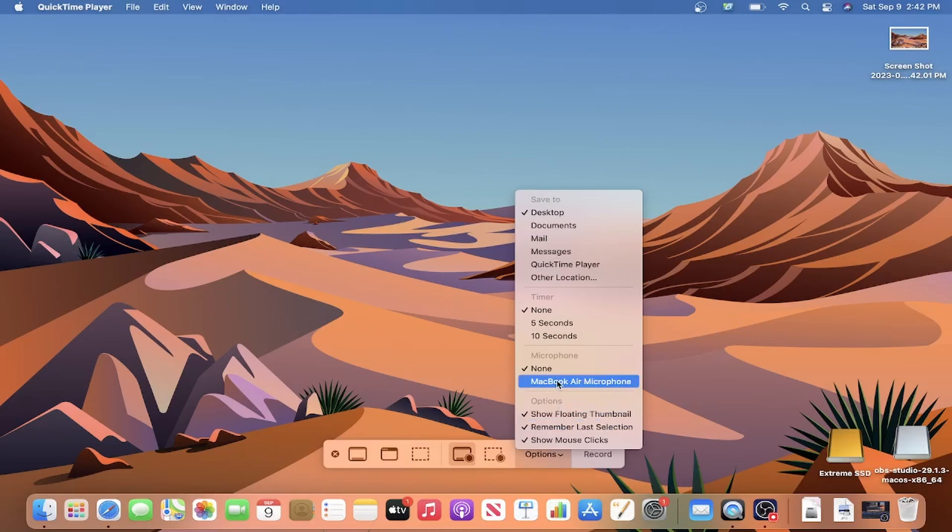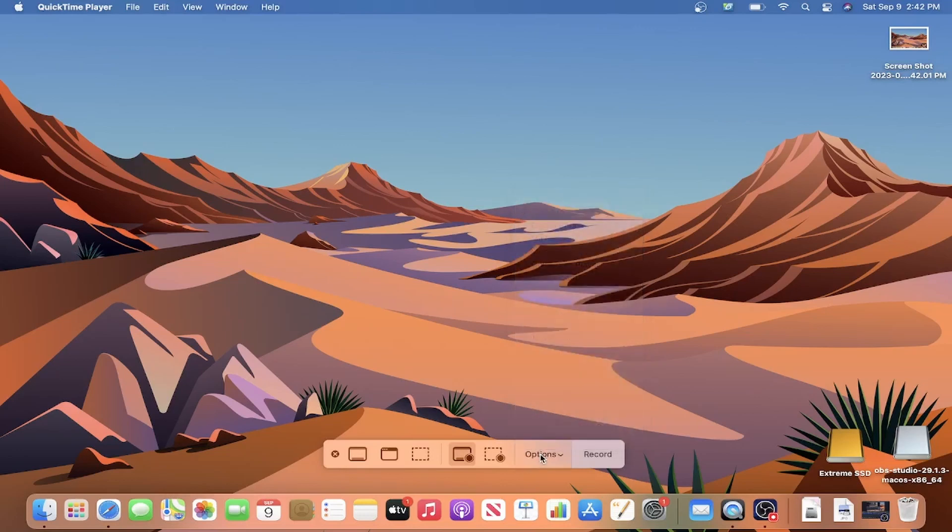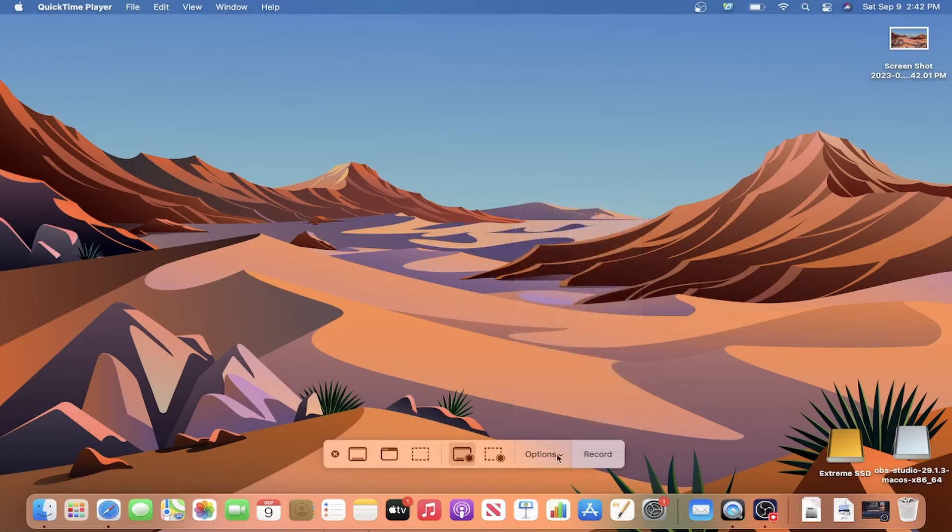There's also an option to set a countdown timer before the recording begins. And lastly, you can change the default location of where your finished video will save to. With all that set, press the record button to the right and your Mac will start recording.